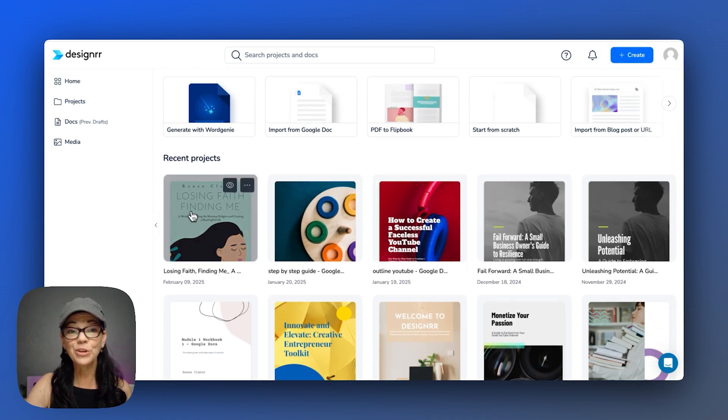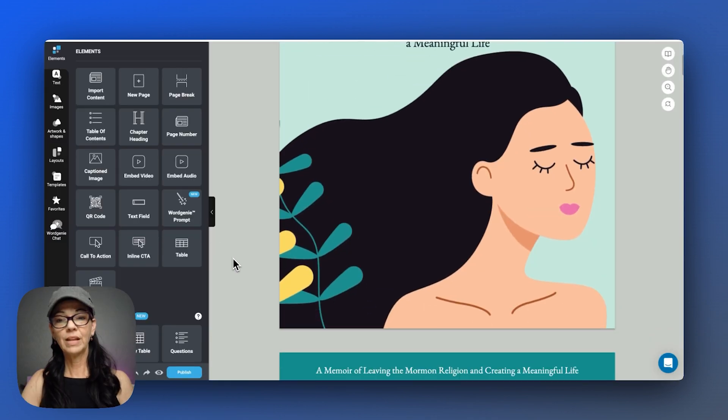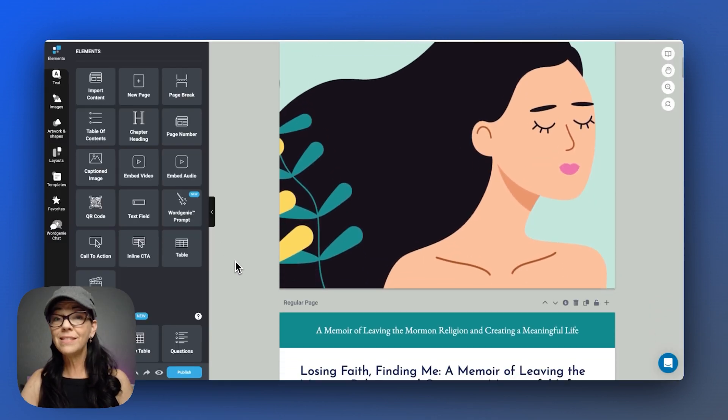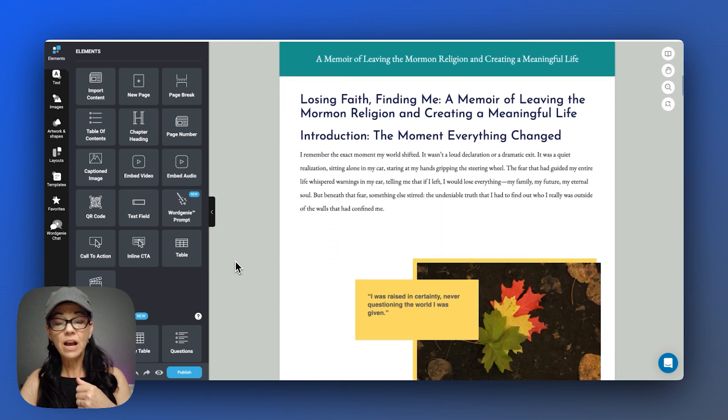And then from there I went through the natural design of this particular book. And let me show you how it ended up. I really liked this particular cover and I found it in Designer.